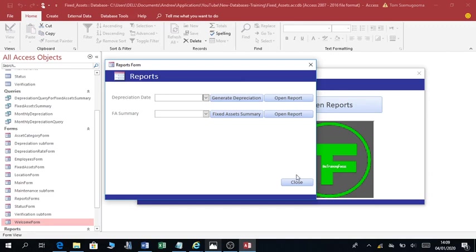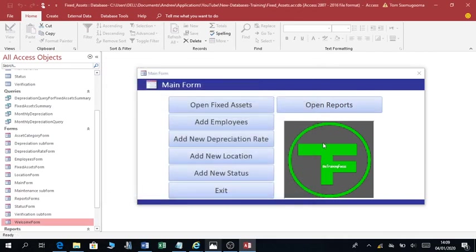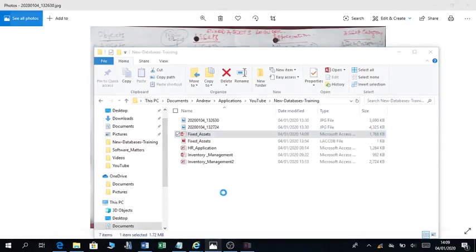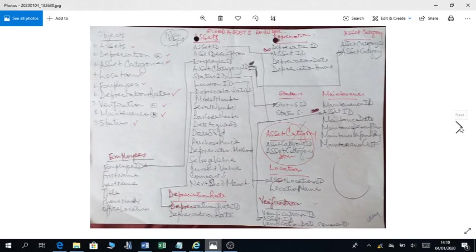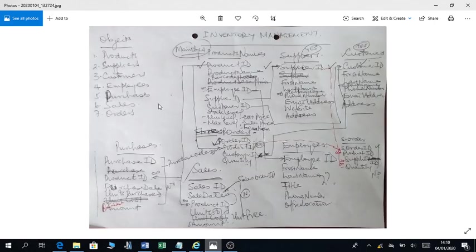So I will encourage you to stay tuned to my channel so that you are able to follow through and be able to come up with such a fixed asset application. I'm going to close this and exit this database by clicking exit. When I exit, it will close the entire database. As a recap, I talked about the fixed asset schema and how you can start planning for your fixed asset database. It's the same principle. I also developed a schema for inventory management.